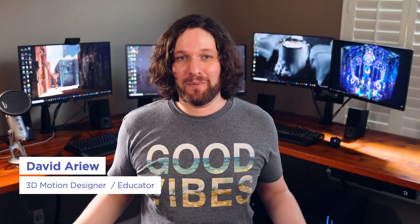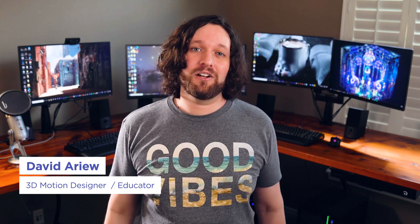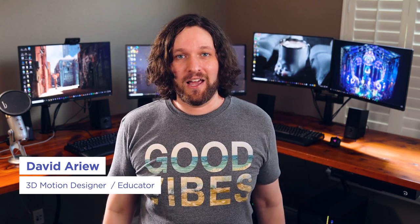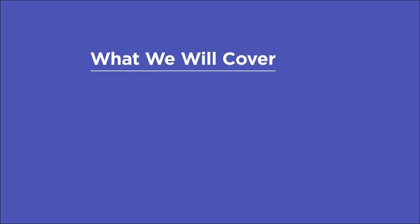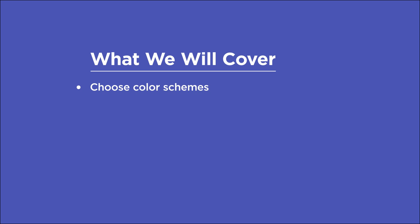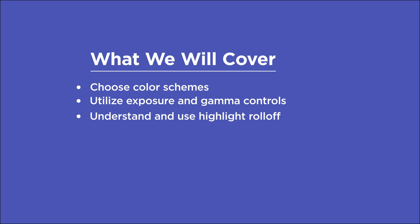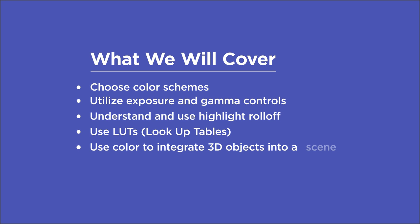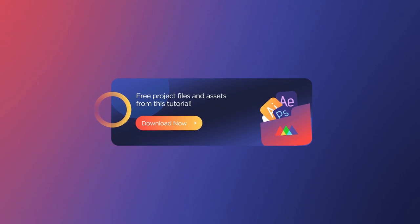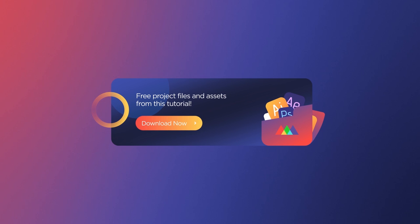I'm David Aryev, and I'm a 3D motion designer and educator, and I'm going to help you make your renders better. In this video, you'll learn how to choose color schemes for your renders, utilize exposure and gamma controls, understand highlight roll-off and bring that property into our renders, use LUTs or lookup tables, use color to integrate 3D objects into a scene, and finally use DaVinci Resolve to bring the most out of our renders. If you want more ideas to improve your renders, make sure to grab our PDF of 10 tips in the description.